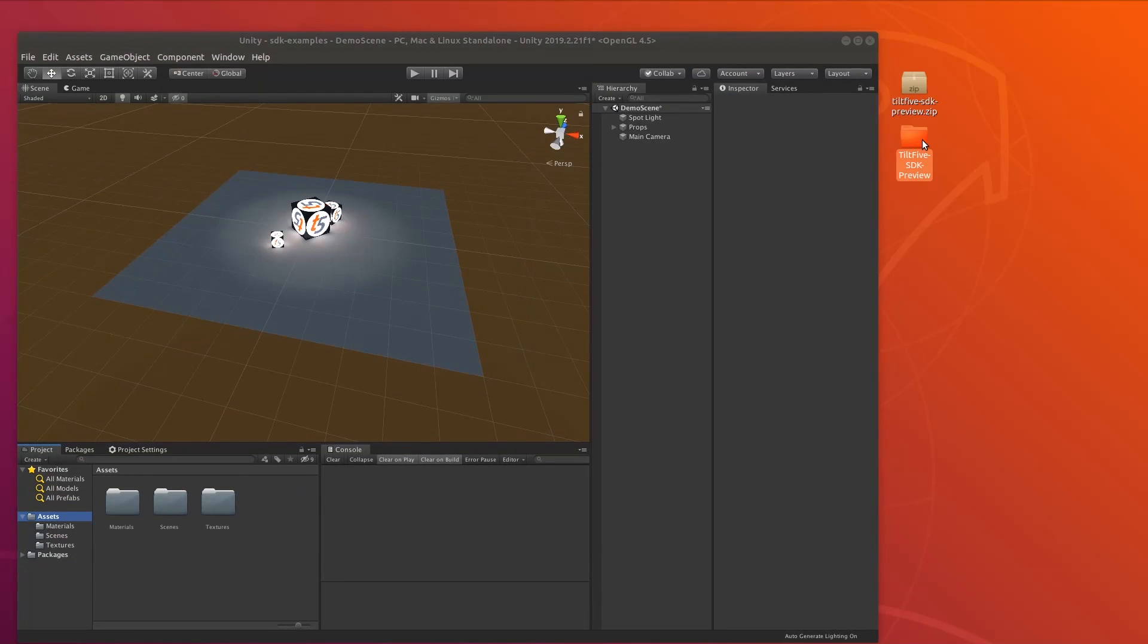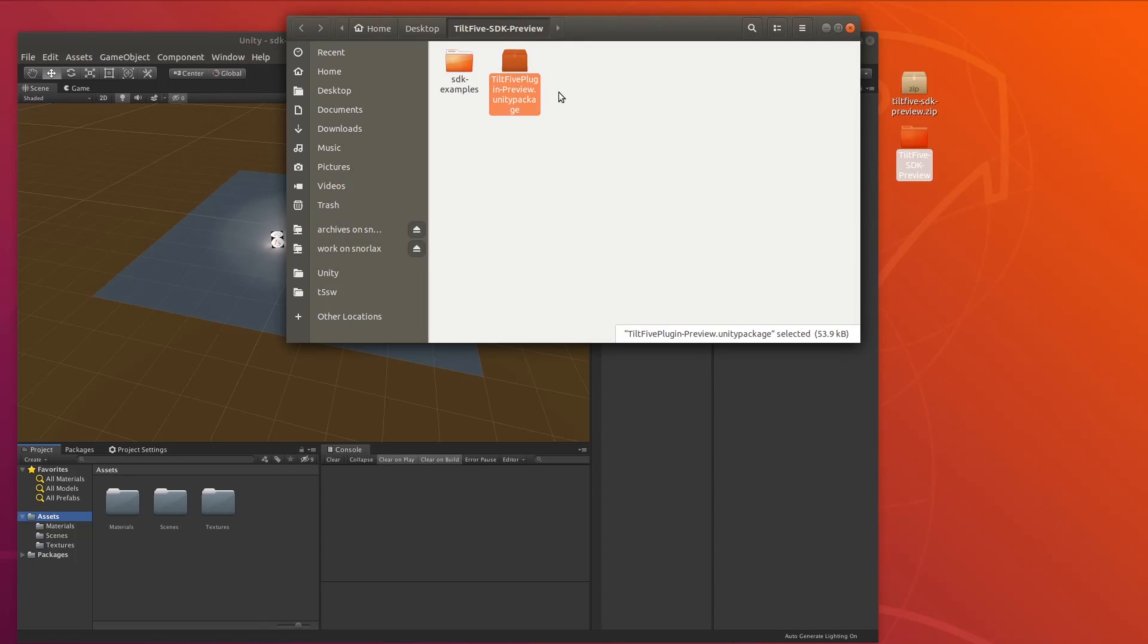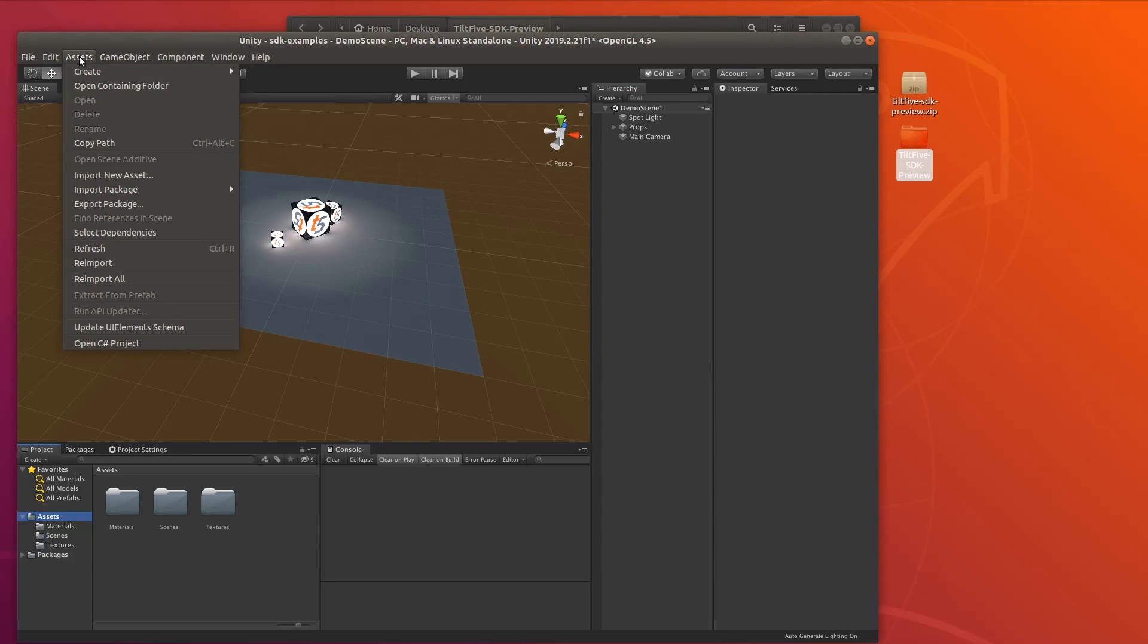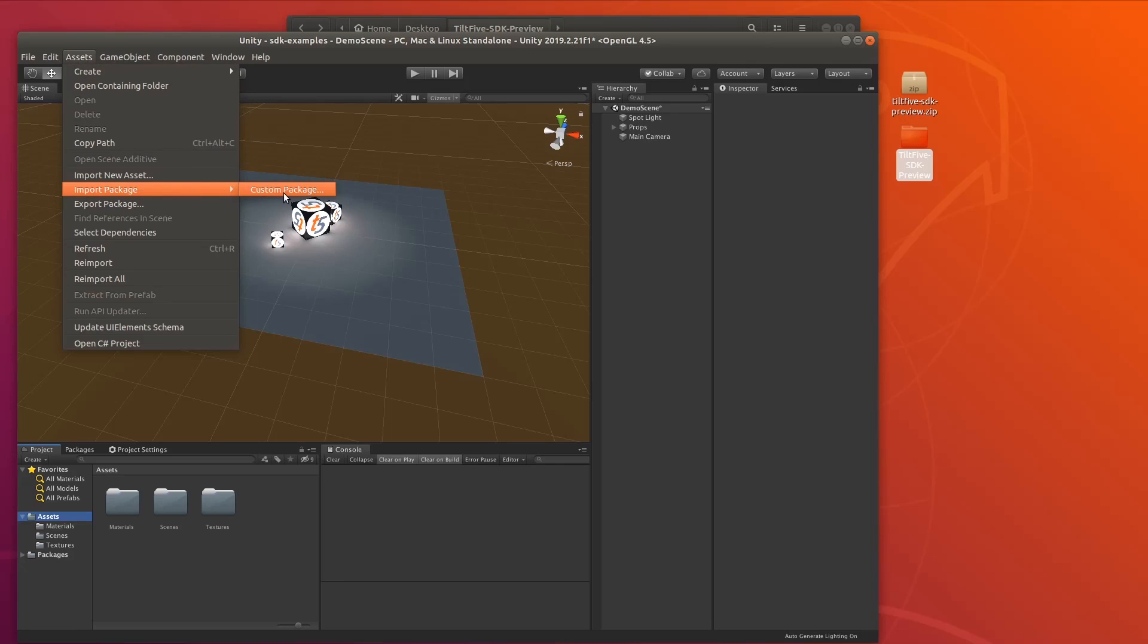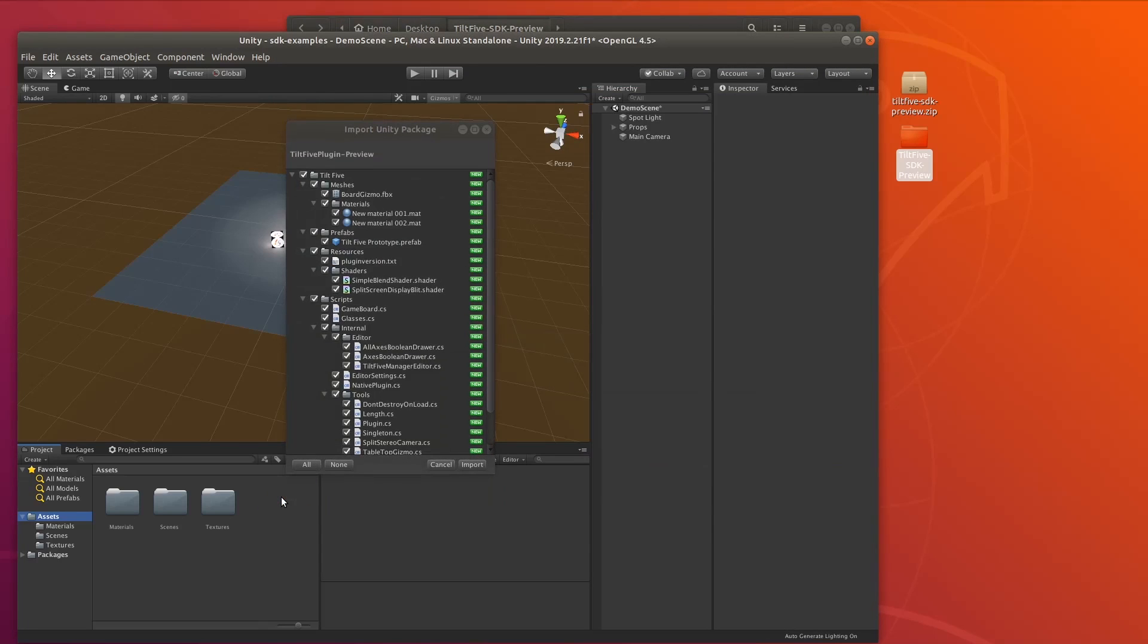After extracting the archive, you'll find a Unity package file inside. In Unity we can import this package under Assets, Import Package, Custom Package, or we can go back to that folder and drag the package right into the project view.